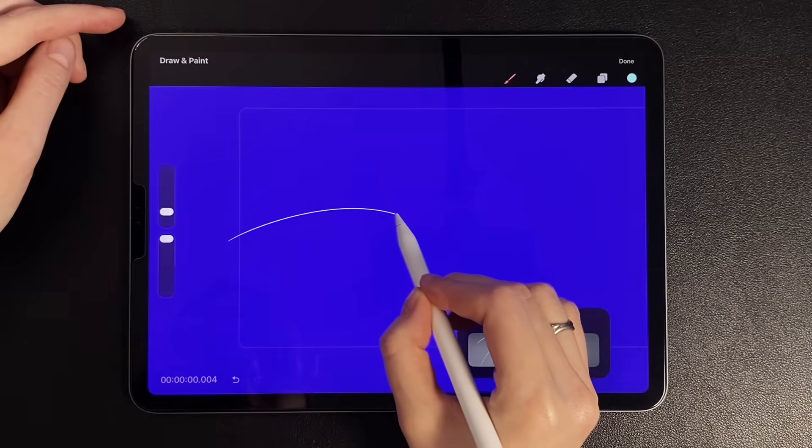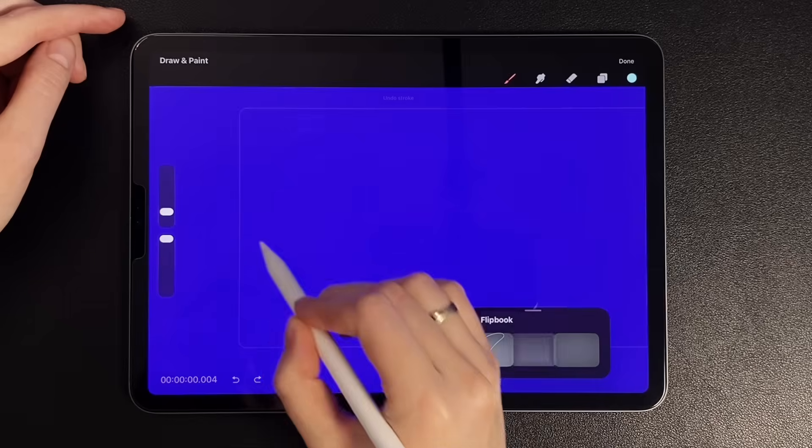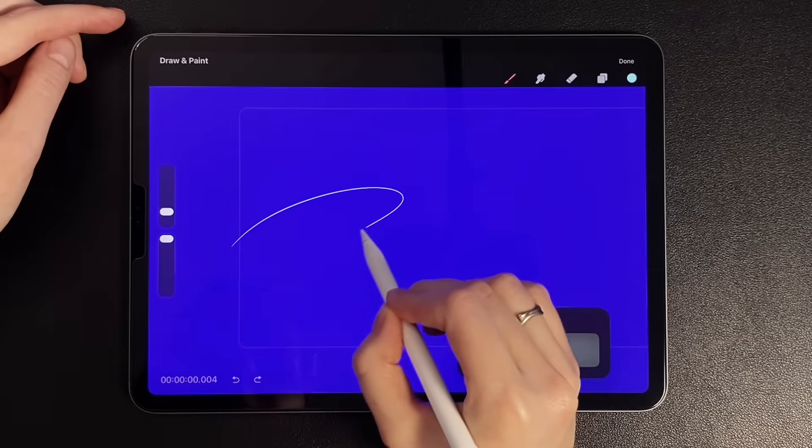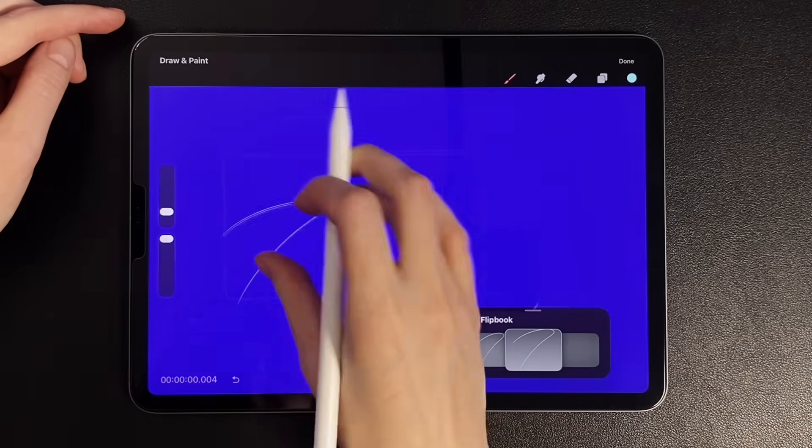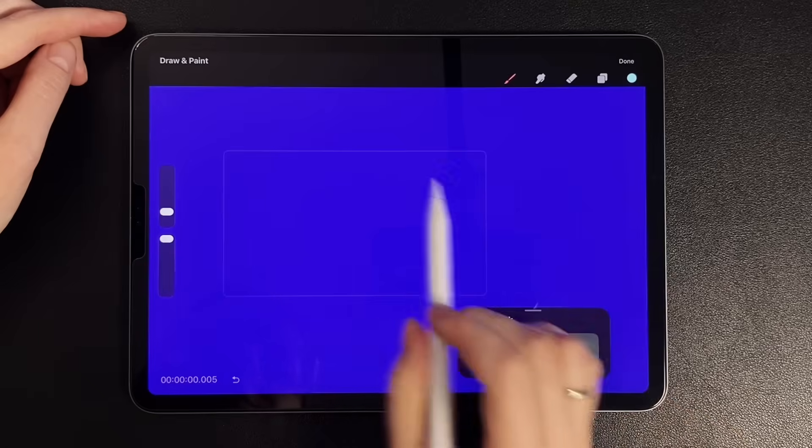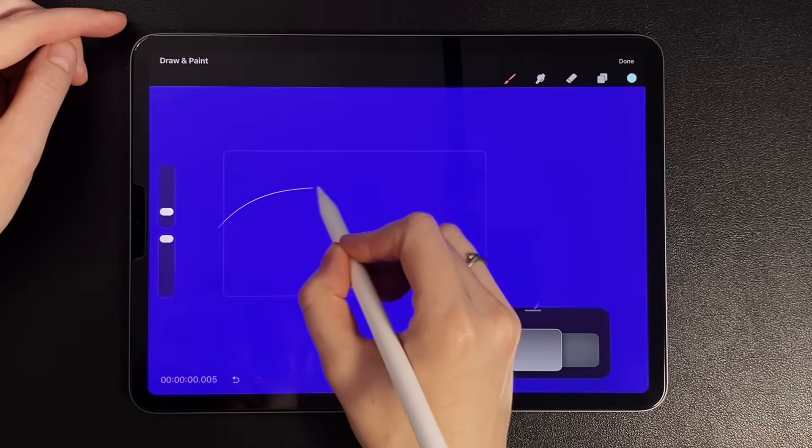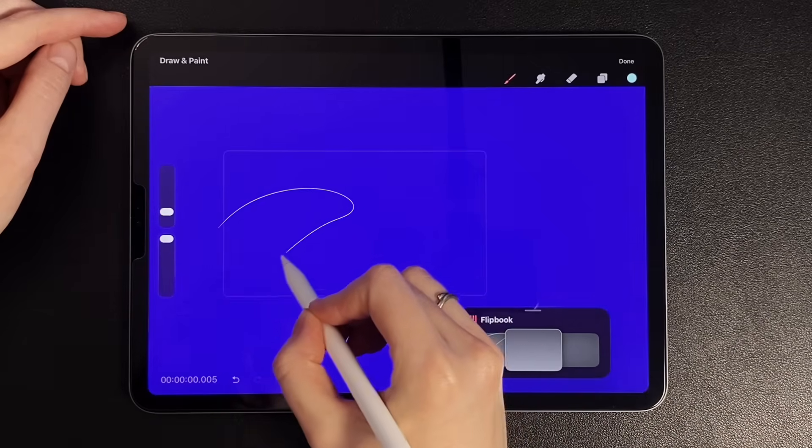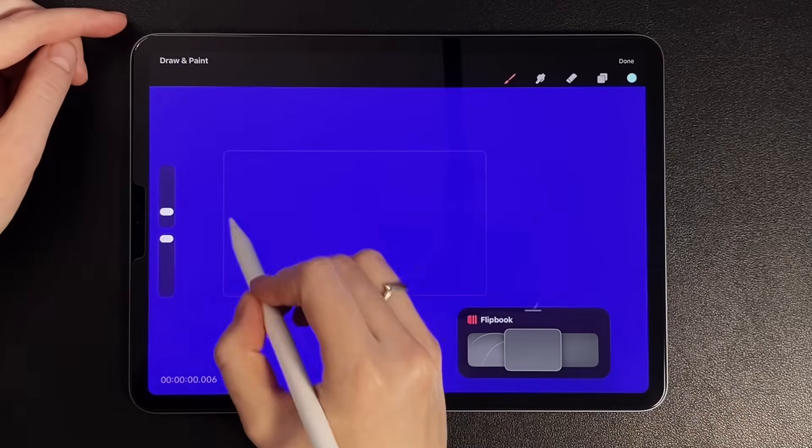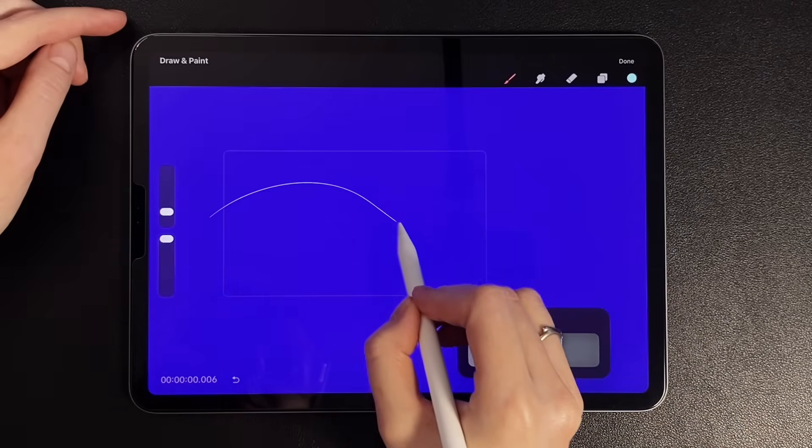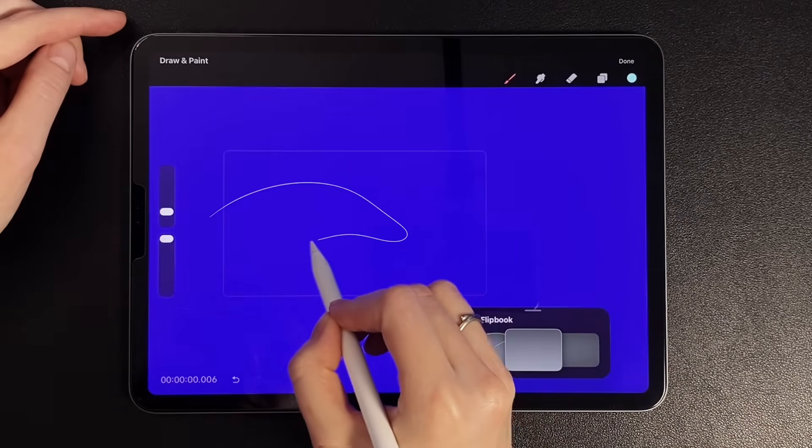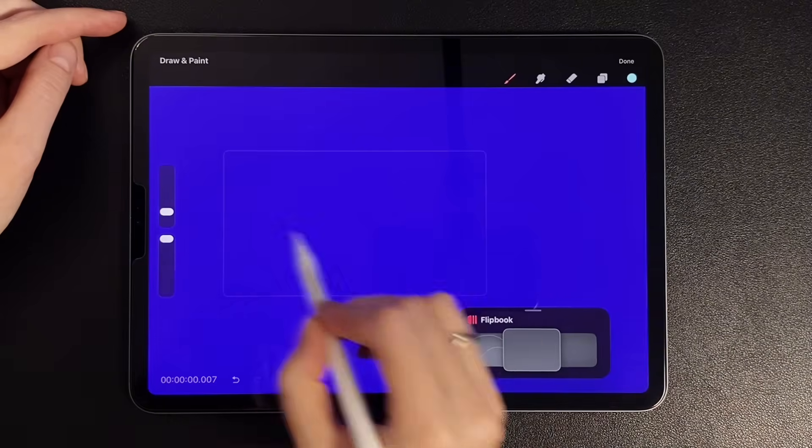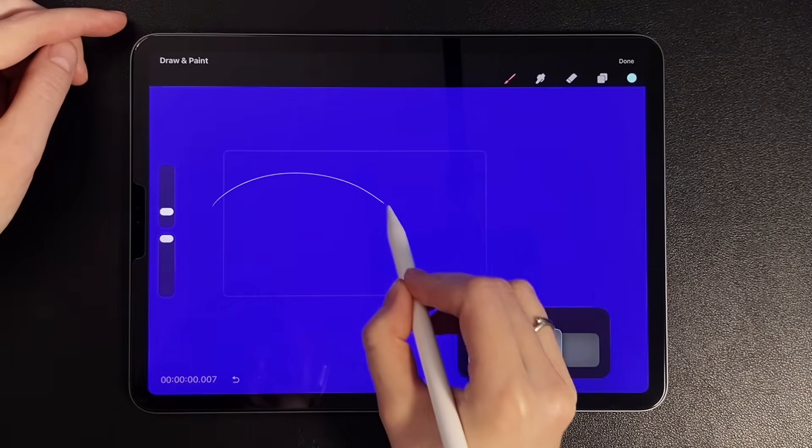Third frame. Fourth frame. On the fifth frame, the wave begins to bend down a little. And on the sixth frame, we add a small bend in the opposite direction. Seventh frame. We continue to increase.